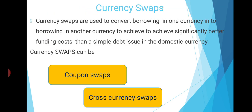Currency swaps are used to convert borrowing in one currency into borrowing in another currency, or exchanging currency to achieve significantly better funding cost than a simple debt issue in the domestic currency. There are two kinds of currency swaps: coupon swaps and cross-currency swaps. Coupon swaps means only the exchange of coupon rates — the principal is not exchanged. Cross-currency swaps means both the principal and coupon payments are exchanged, giving significantly higher interest rate savings compared to coupon swaps.